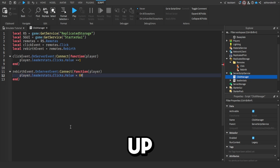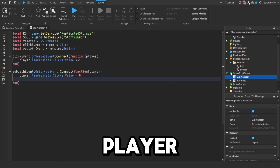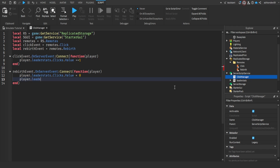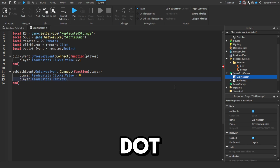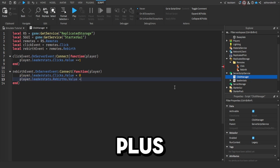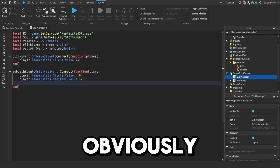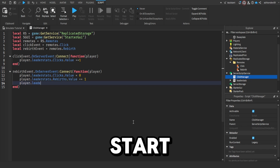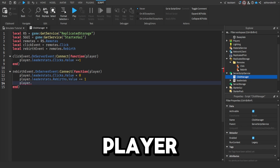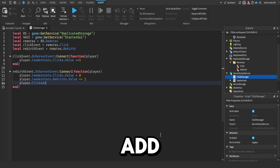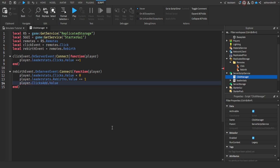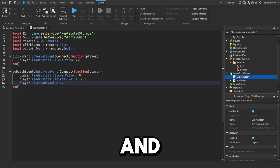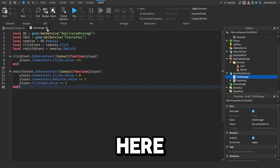Then get rid of that. Next, we're going to do player.leaderStats.rebirth.value plus equals 1 — so you add a rebirth per rebirth, obviously. And then do player.leaderStats.clicks.add.value plus equals 1. And that is pretty much it for this script, so you can click out of here.